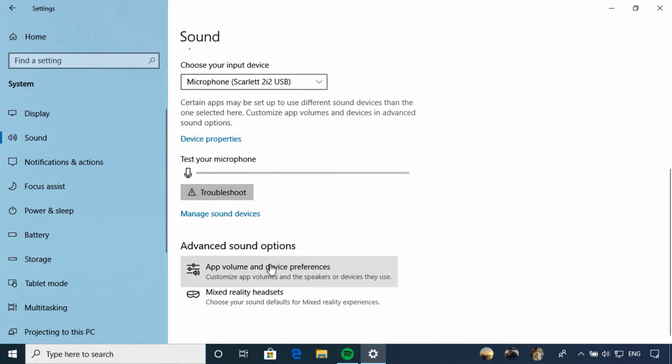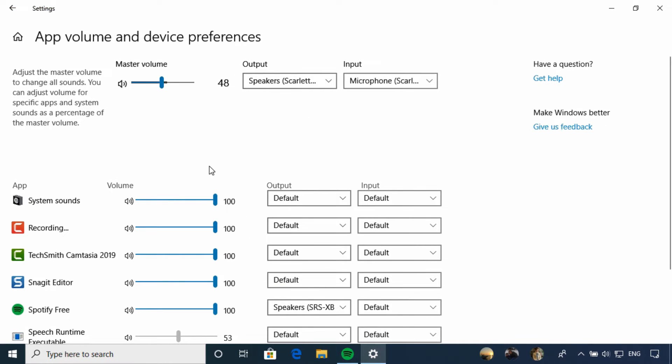When you select this, you'll again see master volume and output and input devices. Below this though, you can get pretty granular.